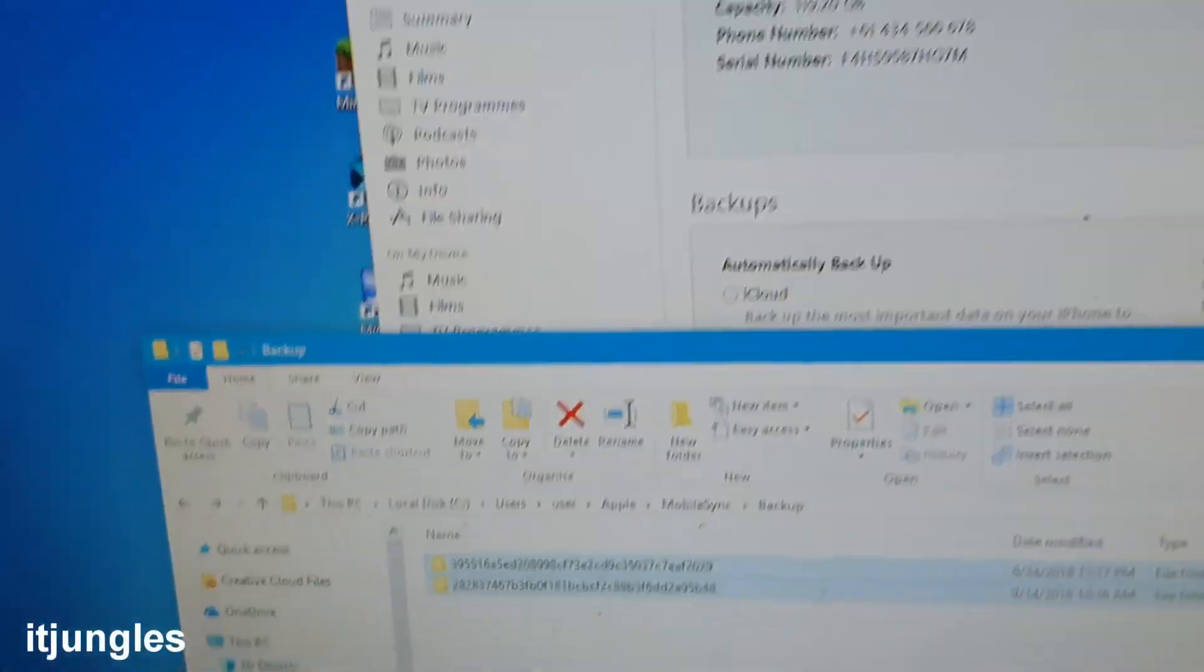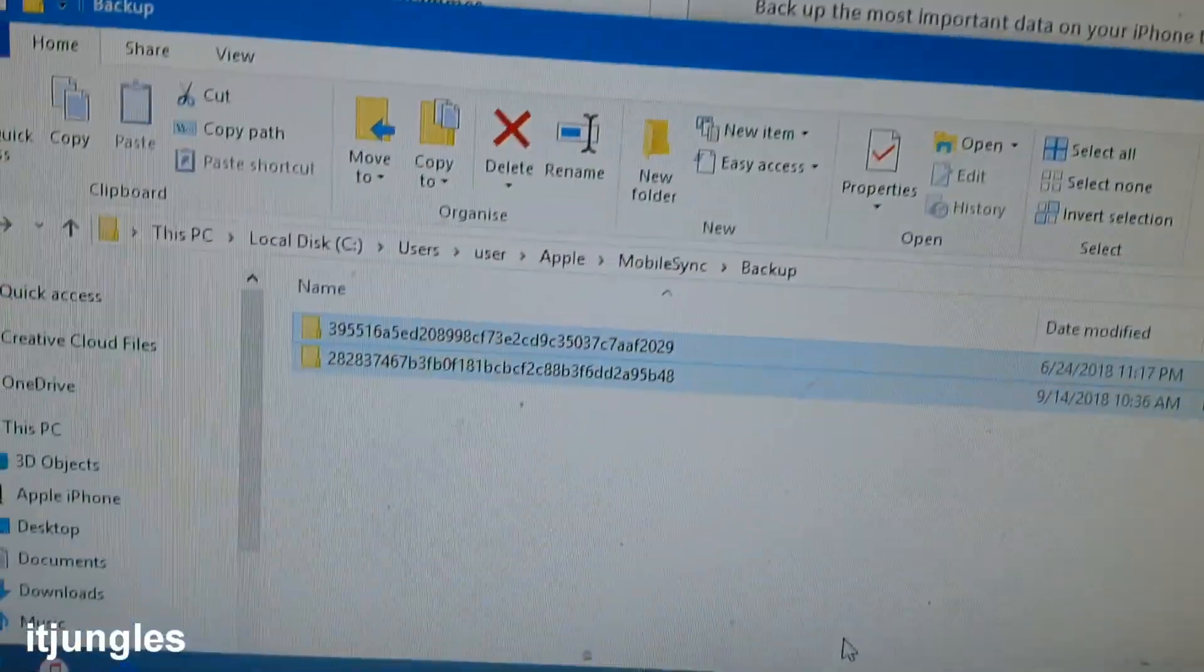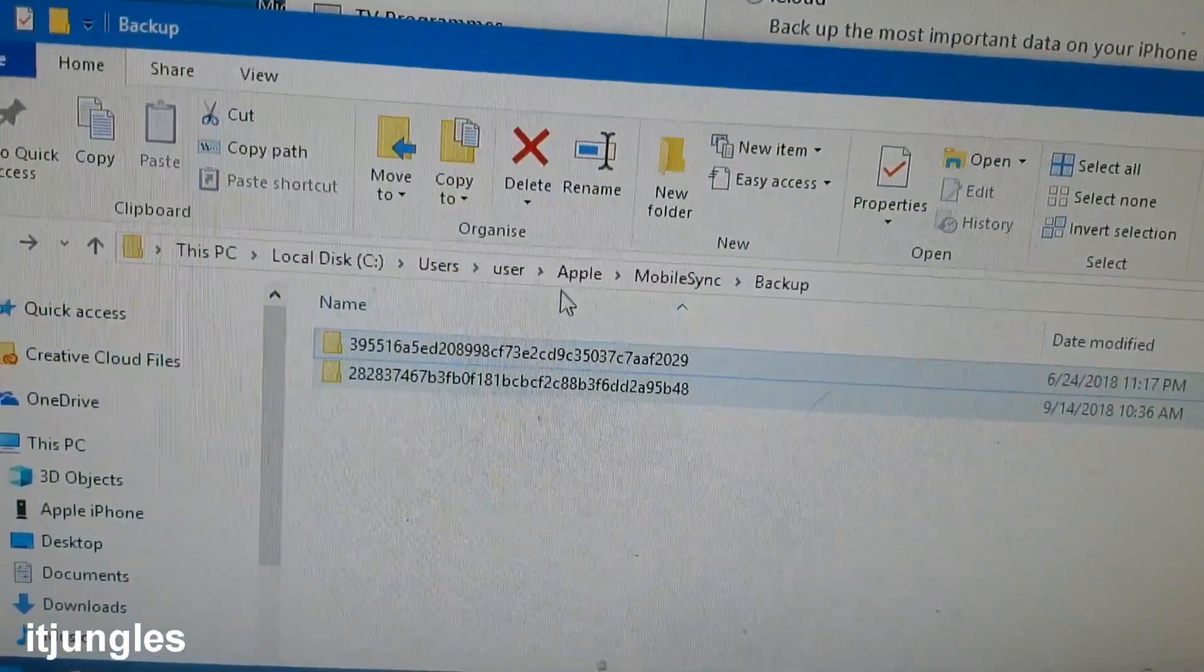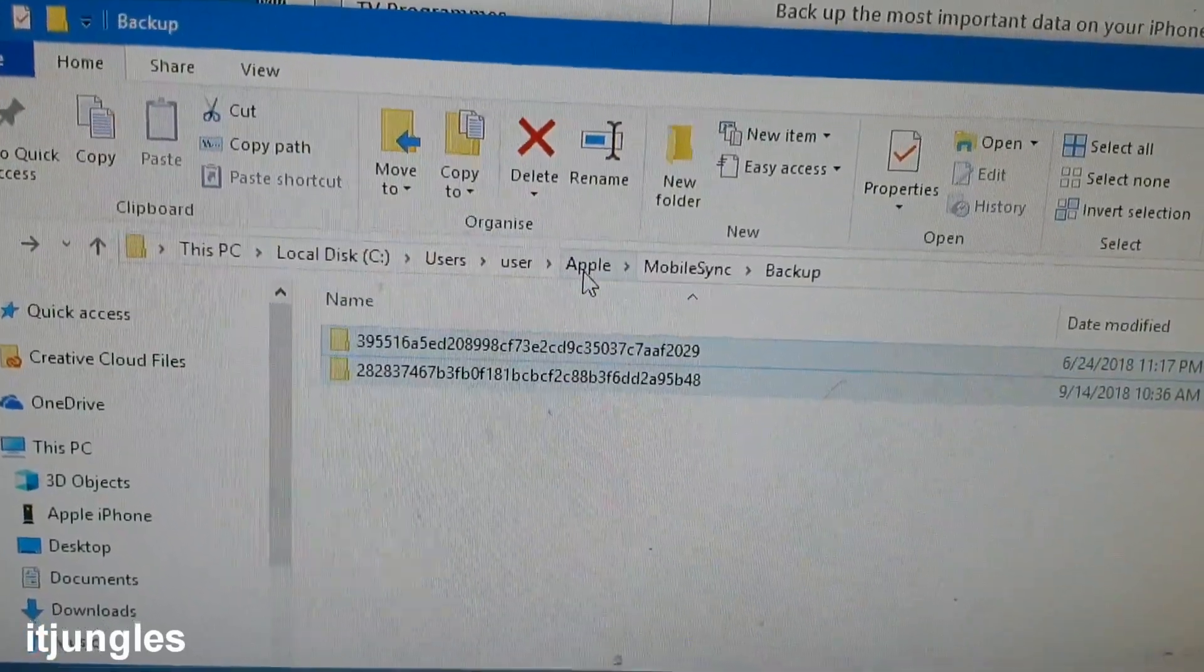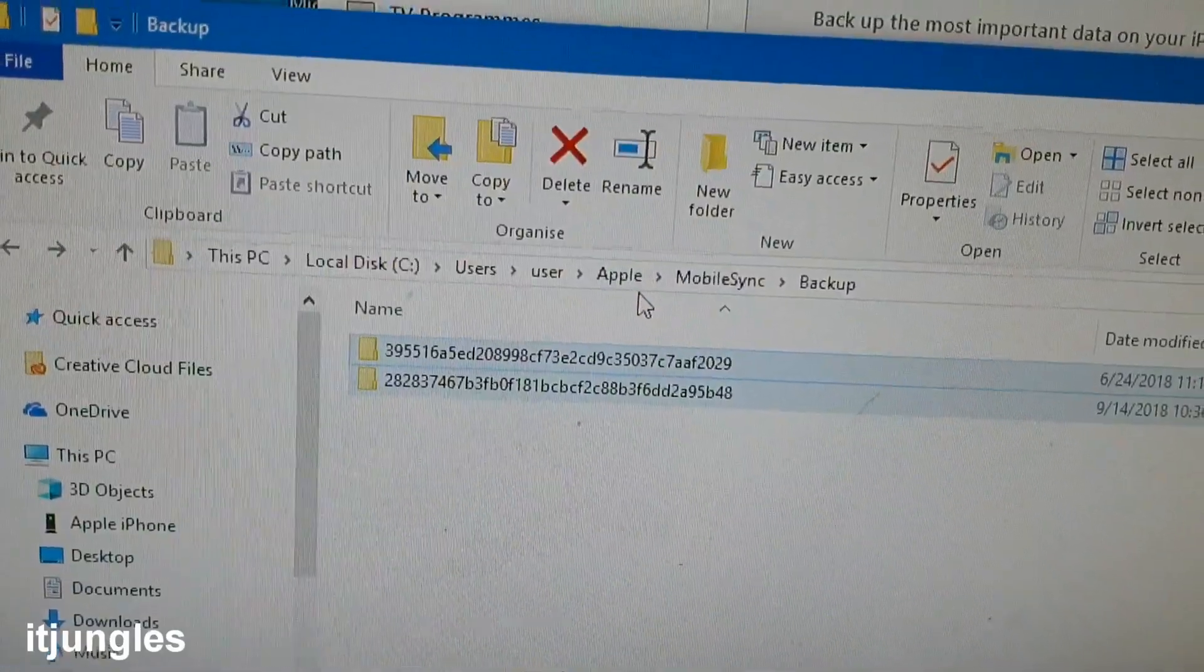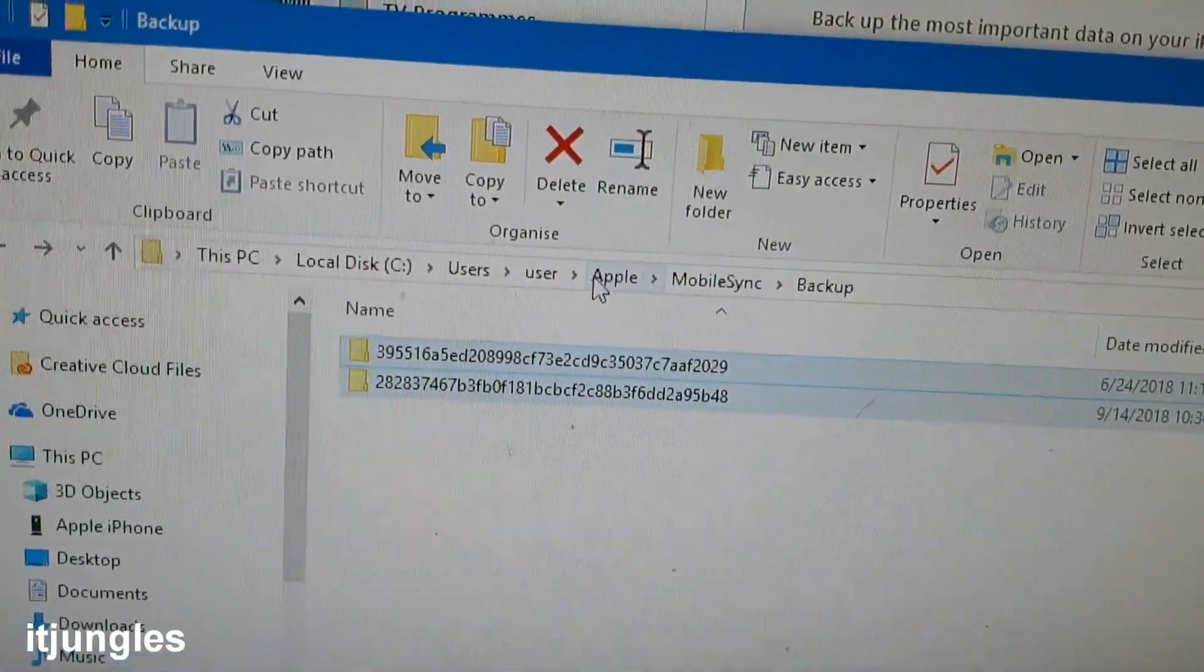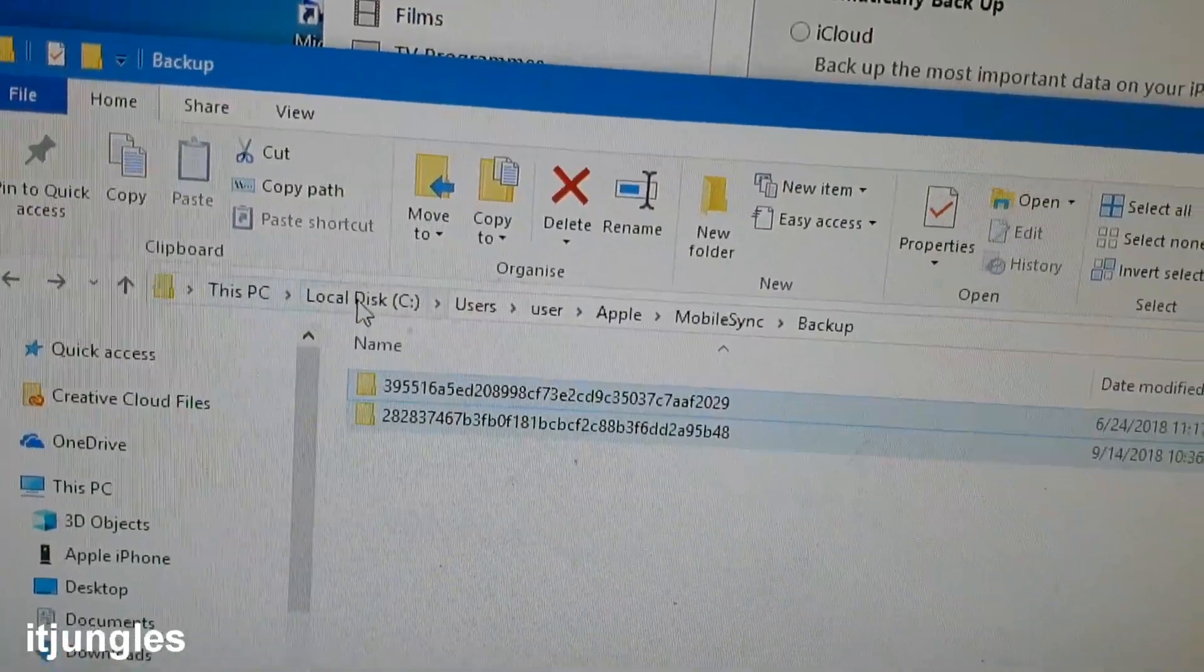Here it is on your computer. You may not see this folder unless you are going to perform a backup. Once you perform a backup, a new Apple folder will appear.